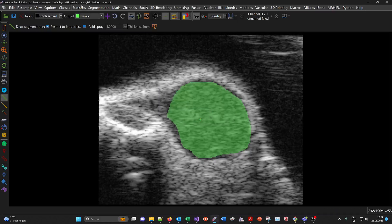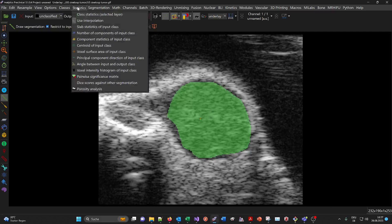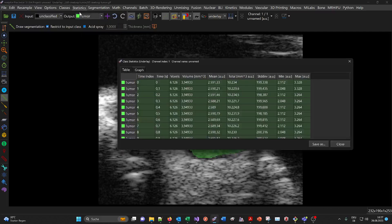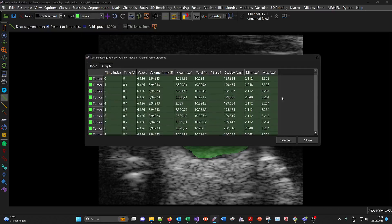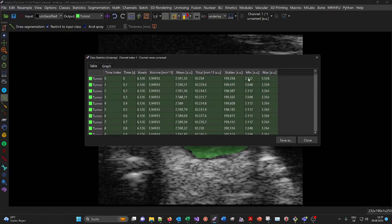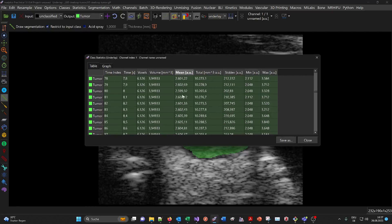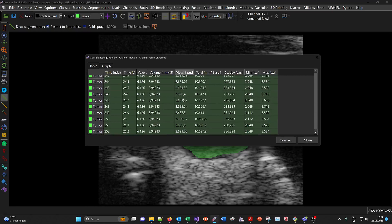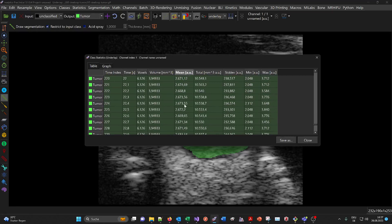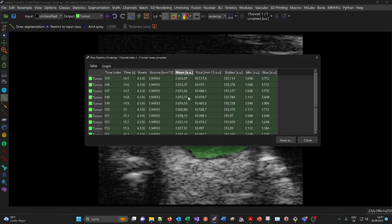You can use the statistics menu to get the class statistics. You get one row per time point of the tumor region, and this is the mean intensity. If you scroll down, you'll see that it increases eventually due to the inflowing microbubbles.